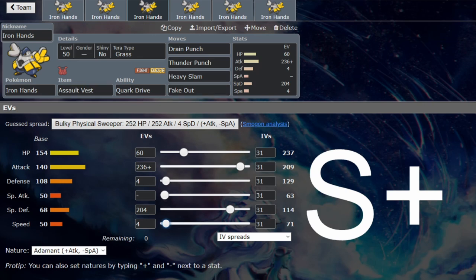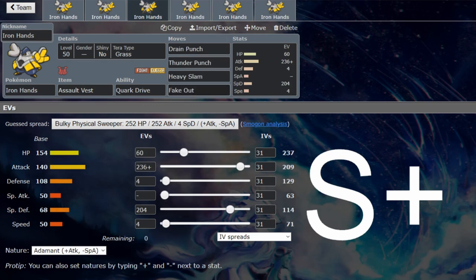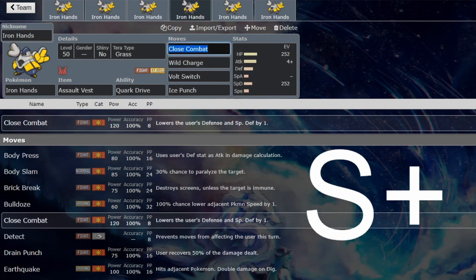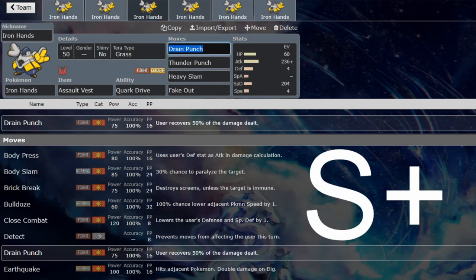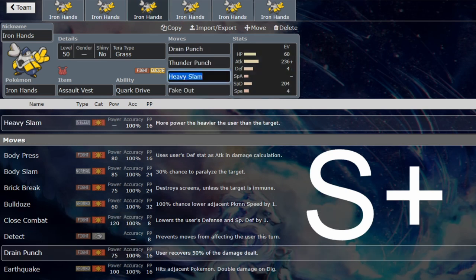These are not recommended move sets on the Assault Vest - this is just other moves that could be good on Iron Hands. Definitely have Fake Out, like absolutely have Fake Out, and then change Close Combat to Drain Punch or Wild Charge to Thunder Punch if you really need the extra damage. Volt Switch will fit very well in the Assault Vest as well, especially if you don't play into the speed creep war.